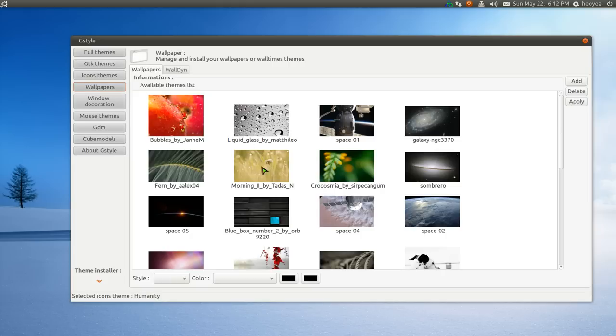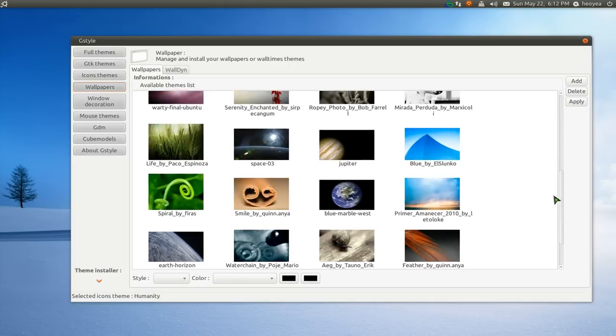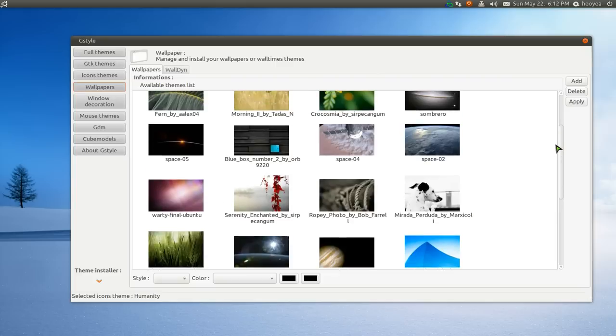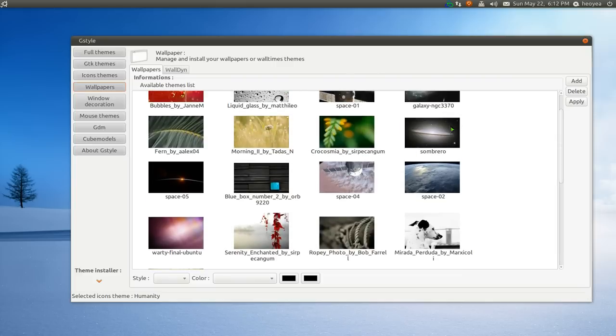And let's go on to the next one, wallpapers. You can do this with your normal one already, but they do have it in here if you want to select the wallpapers you want to use.